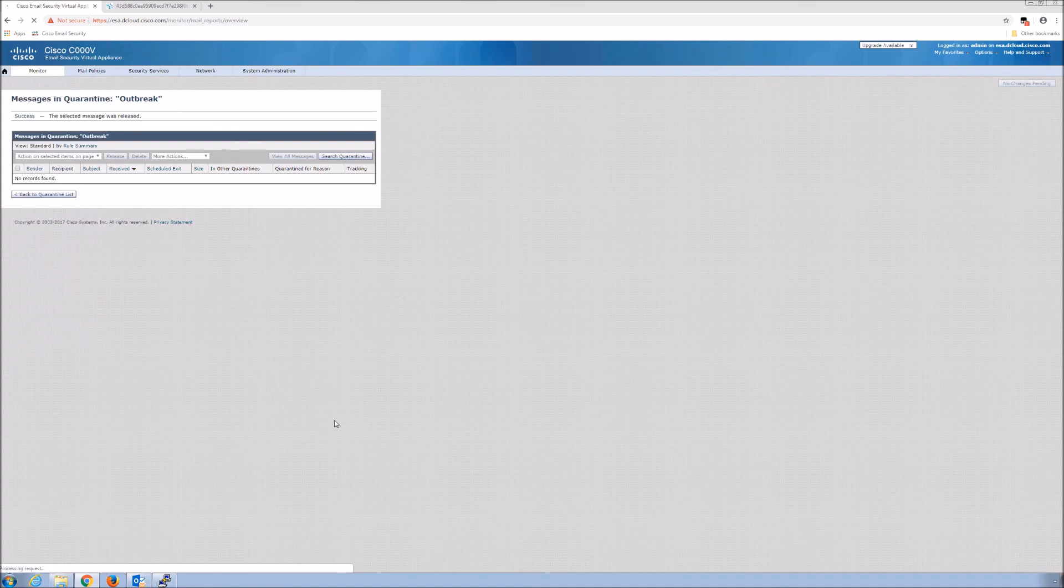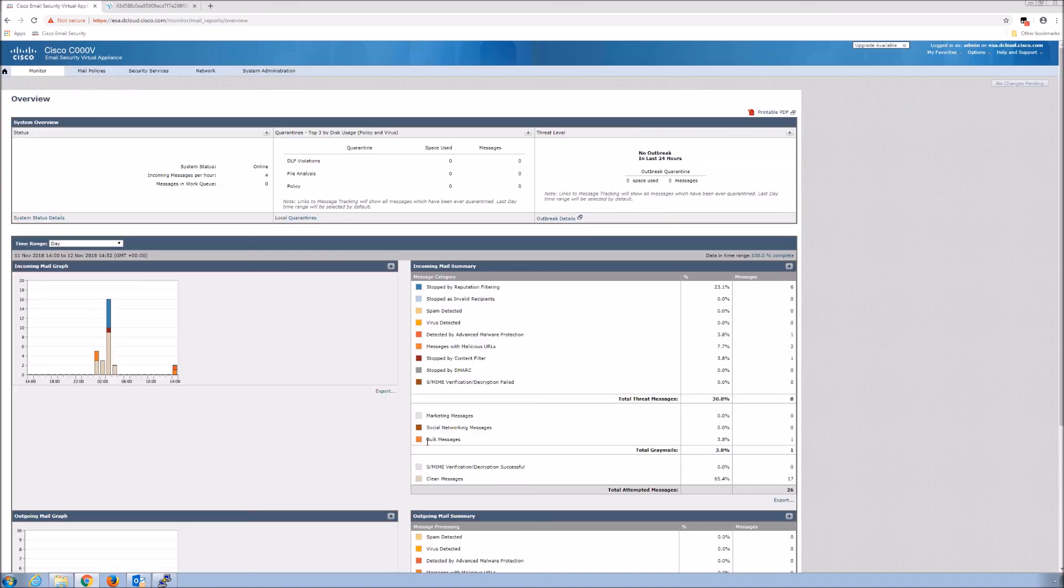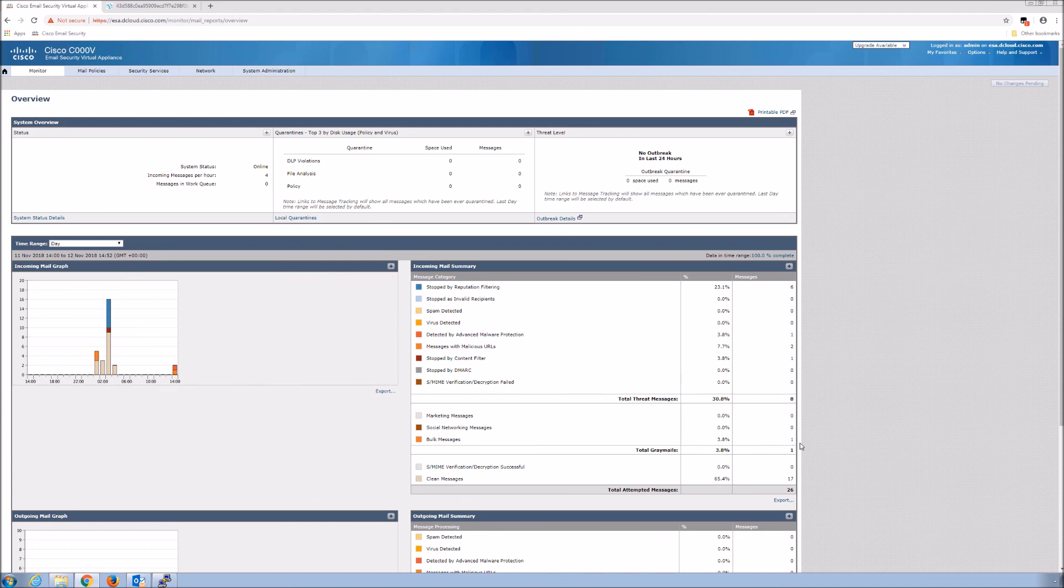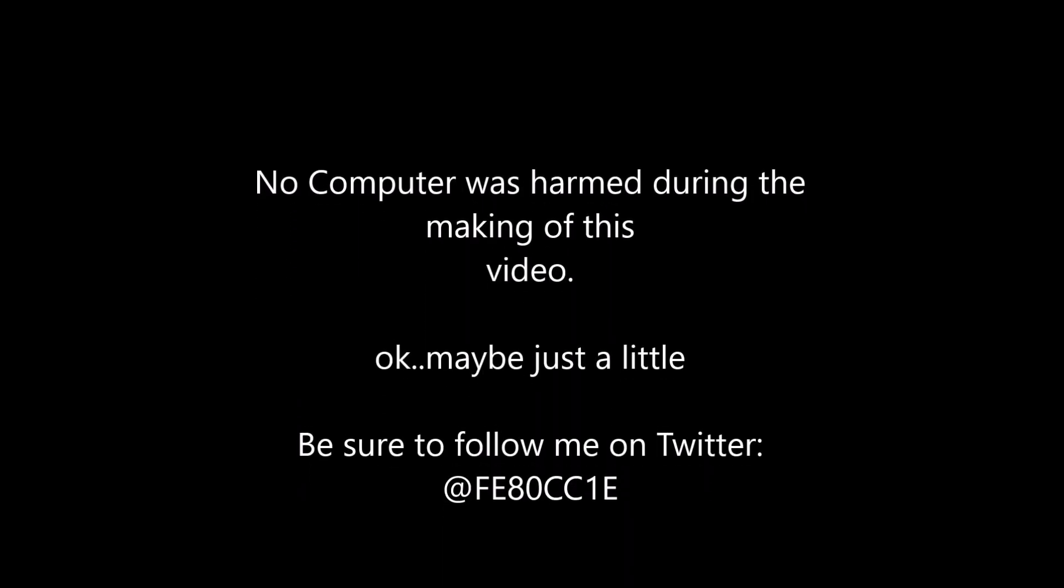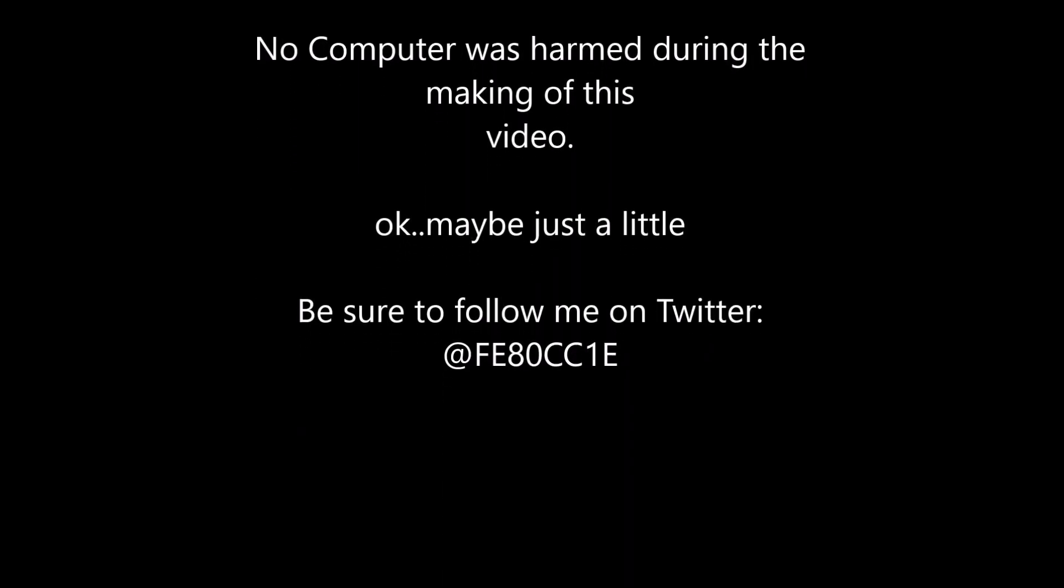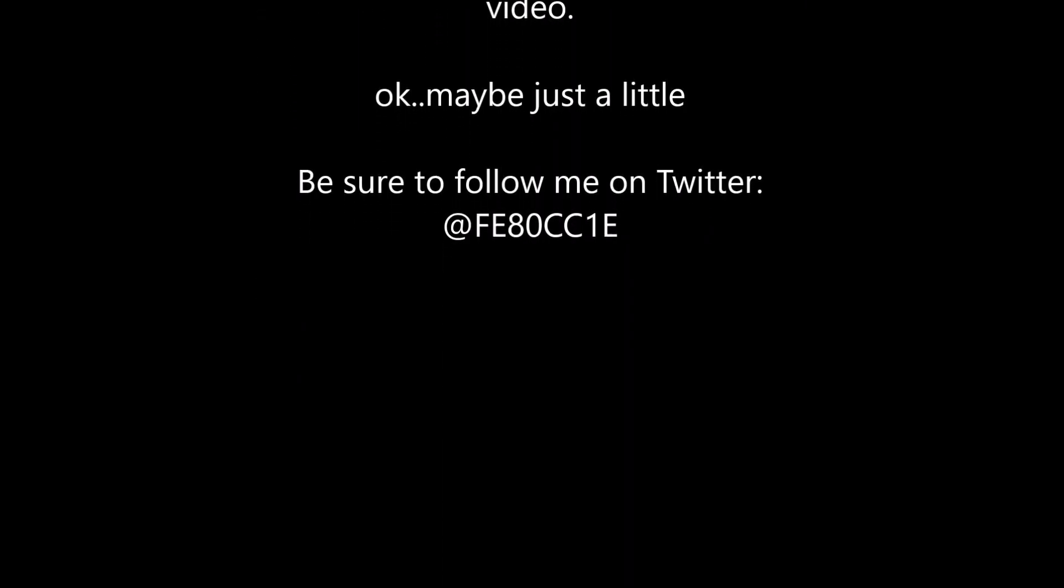That's it. Very easy configurable setting to enable. You can see the breakdown here - marketing message, social, and bulk. Within two minutes you've got it enabled. You're adding another layer of protection. If you've got that safe unsubscribe, that's really cool too. Thank you.